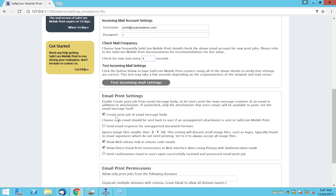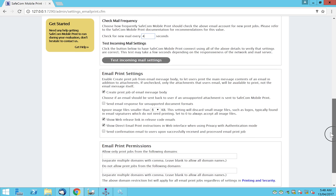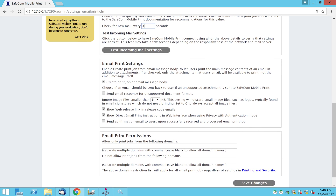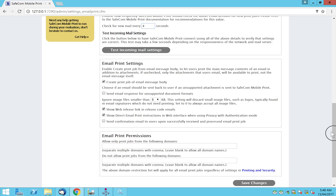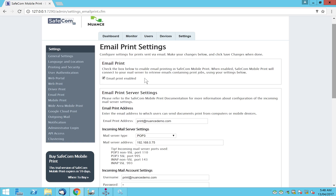We can also configure whether we want to print email attachments or the email body, ignore images smaller than a certain size, show web release in the email, and so on. We can also blacklist and whitelist certain domains — allowing printing from some domains but not others. Once configured, save changes. This sets up which email address should be monitored for email printing.